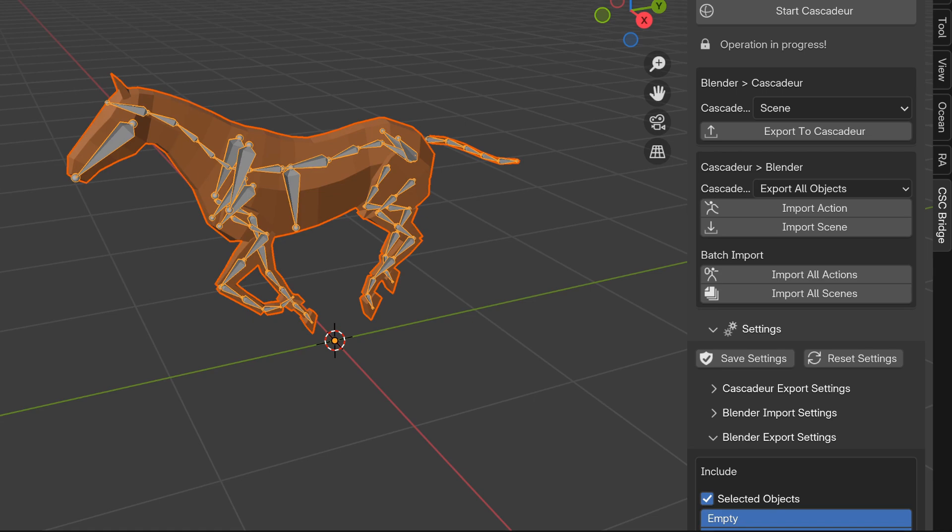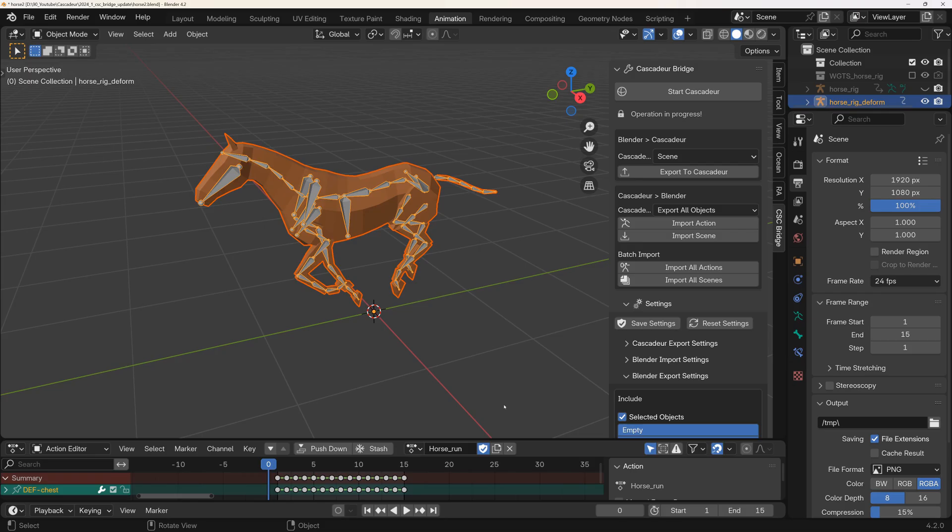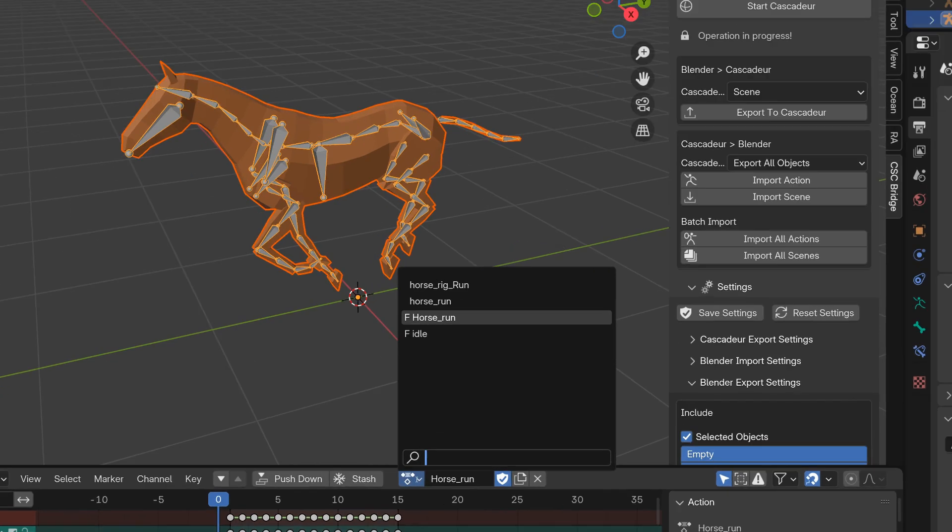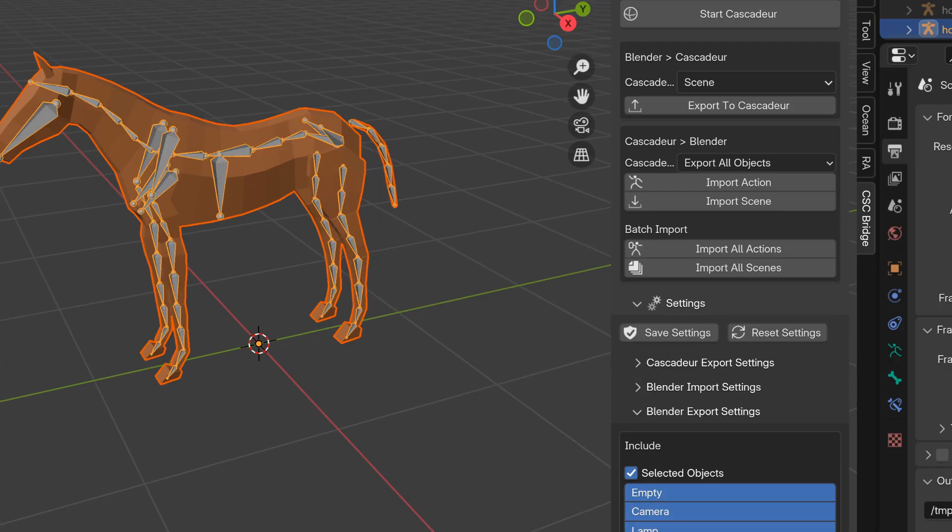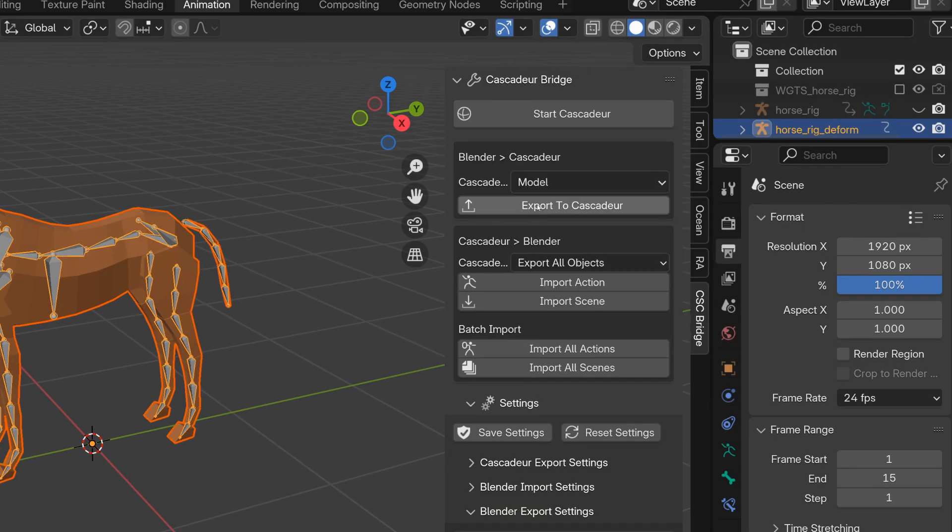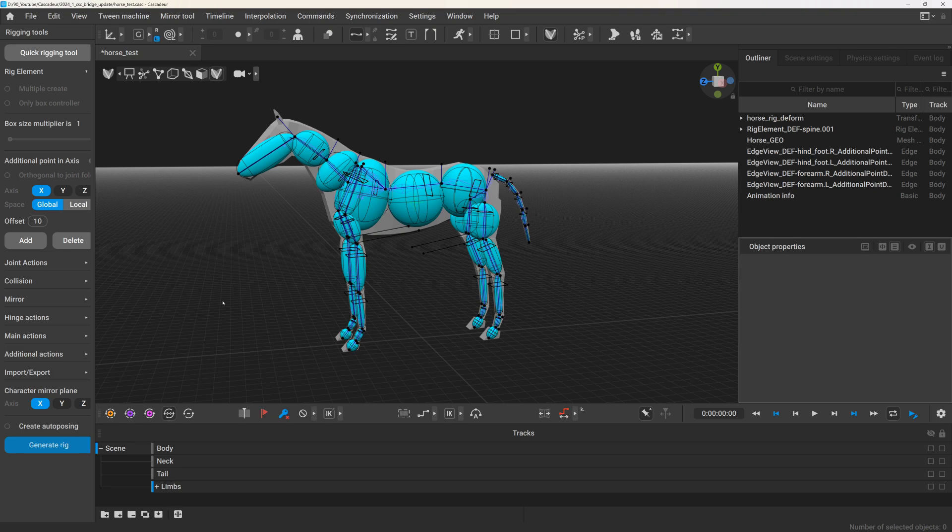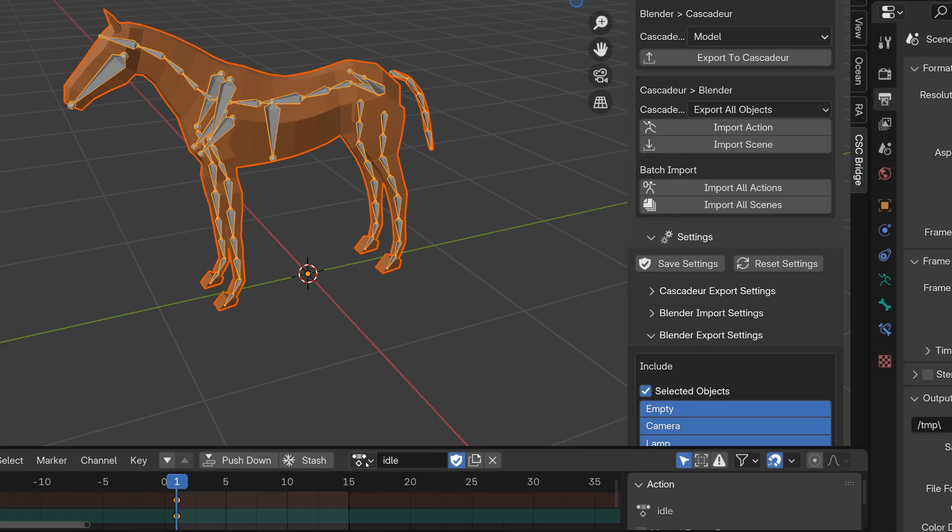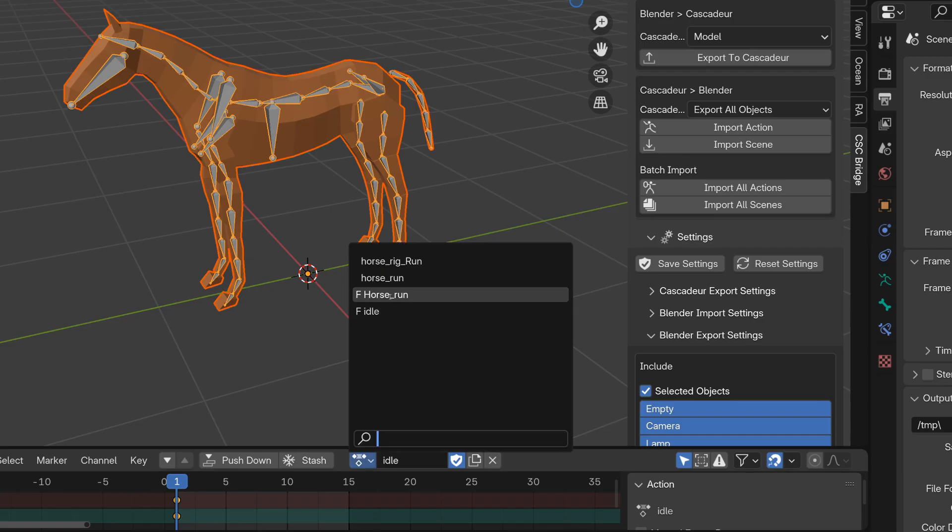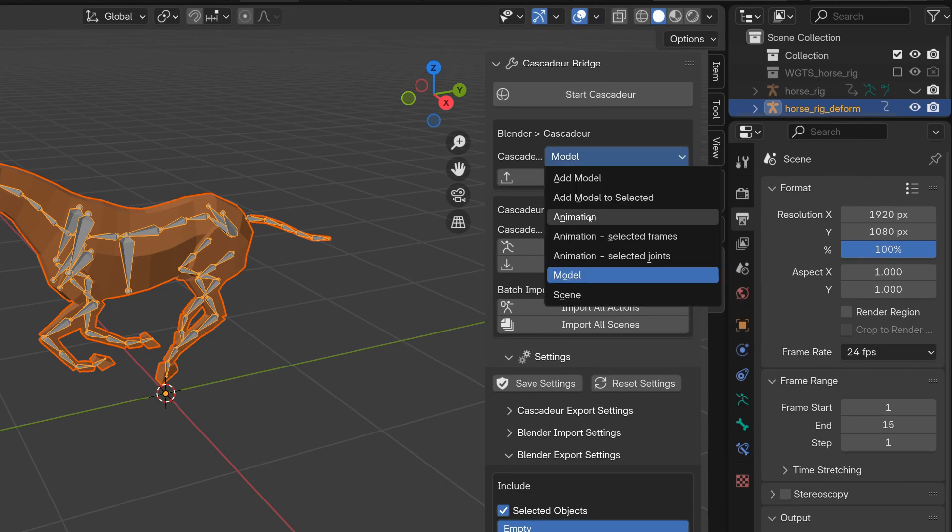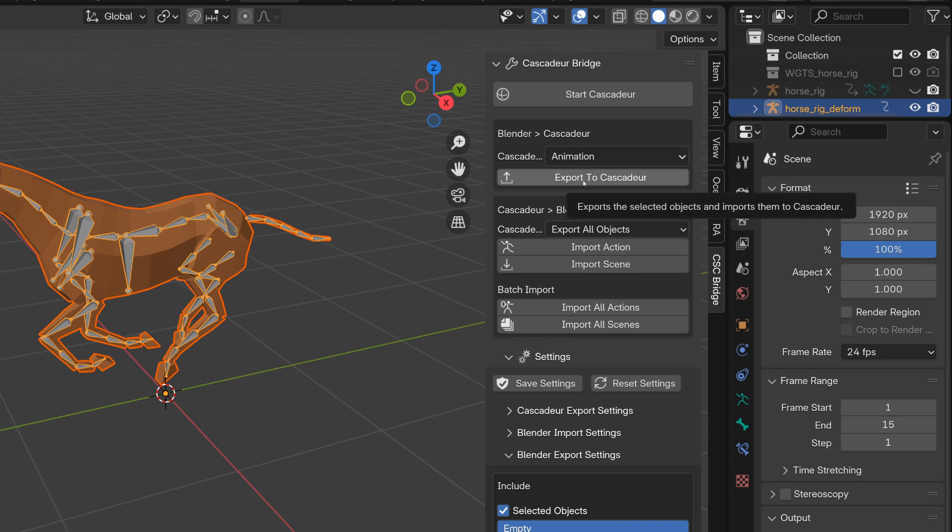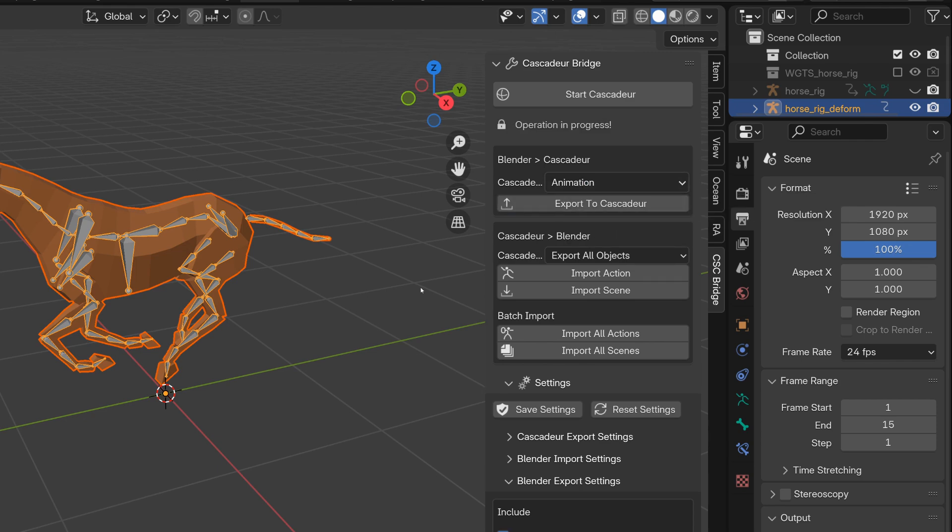But if you have a character with animation, here is the process I would recommend. First import the model in its default pose using the Model option. Then rig the character in Cascader. And once it's rigged, use the Animation option to import the animation to the already rigged model.